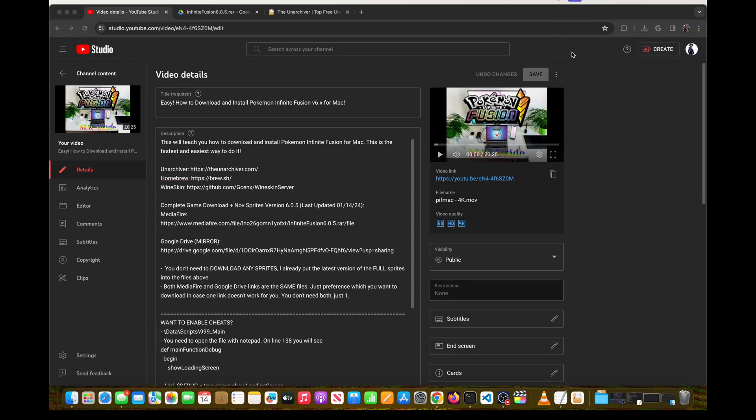In this video I'm going to be going over the Pokemon Infinite Fusion installation for Mac. This is an official guide. I am a staff member for Pokemon Infinite Fusion so you can trust the authenticity of these files. These are the exact tutorials that we use for our Discord channel, which I definitely recommend you join if you have any issues or need help.